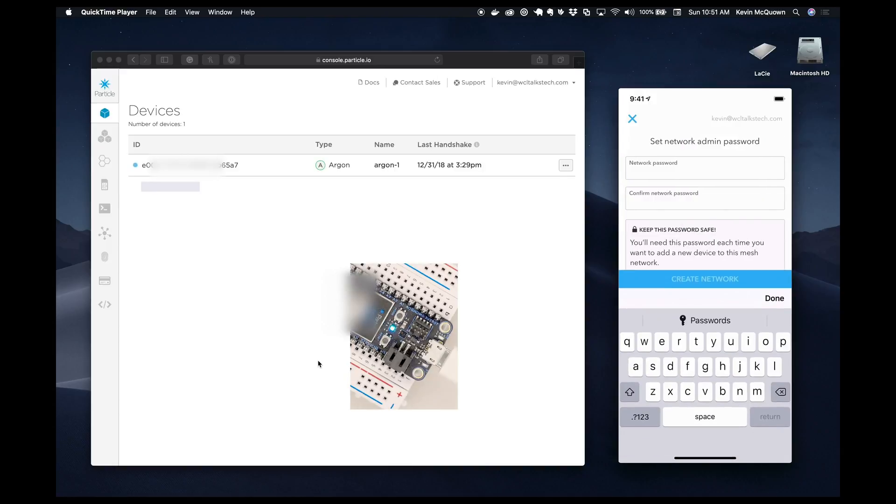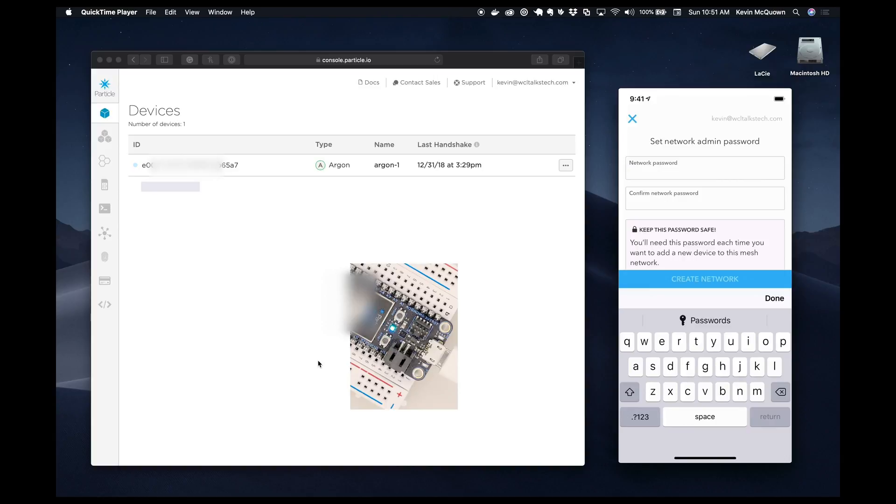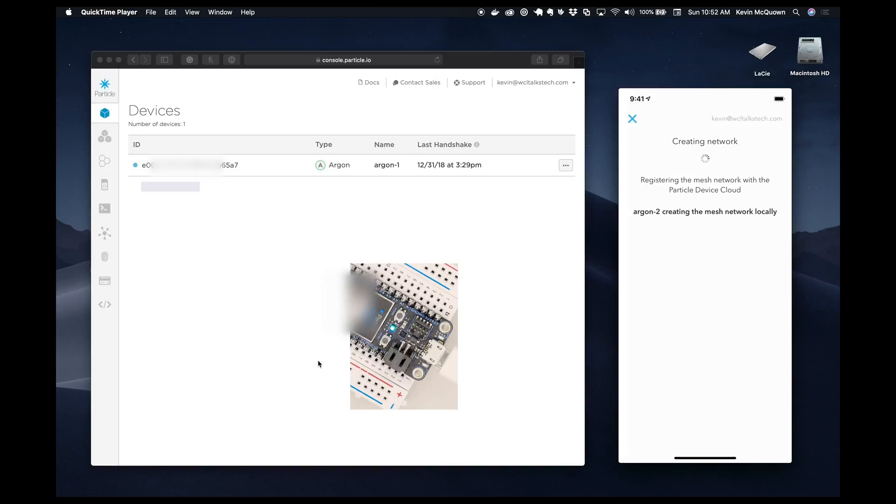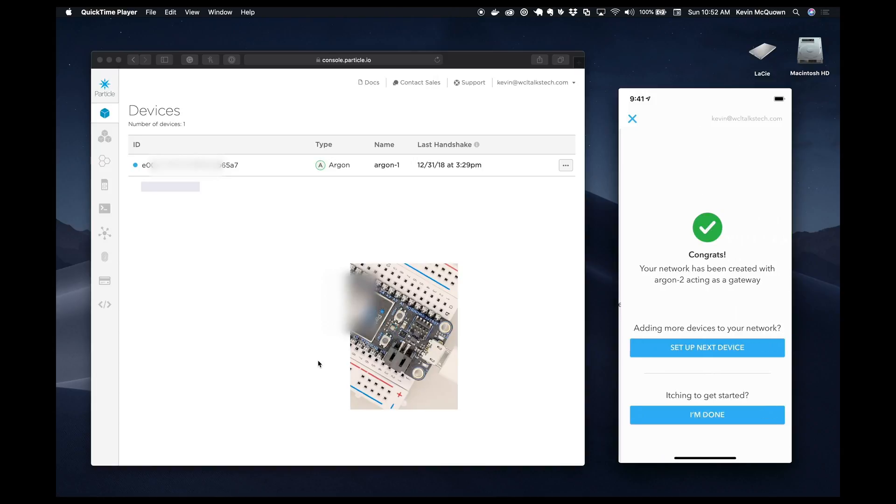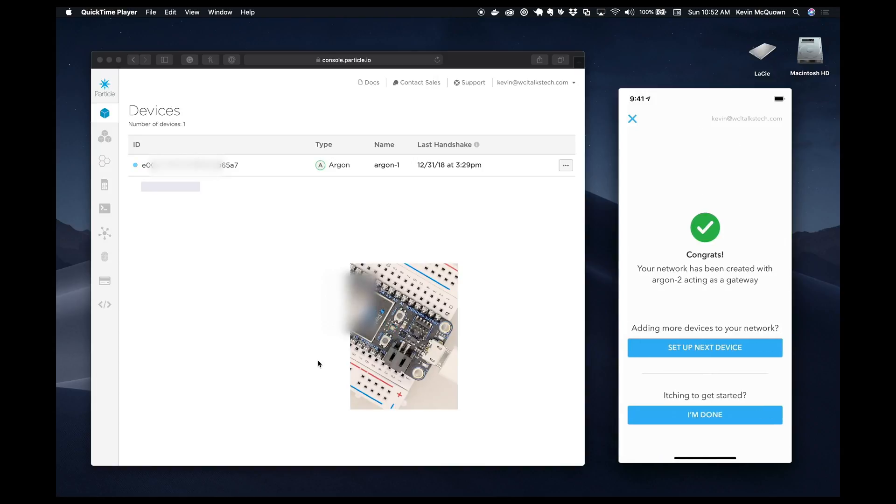And let's give it a network name of WCL2. And we're going to give it a password, and it goes through the registering process.